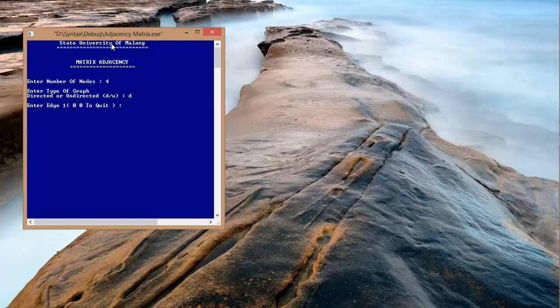Furthermore, we choose the coordinate that we want to input a value of 1. On the first coordinate, we use the coordinates located in the first row and the third column. Then, we use the coordinates in the first column and the fourth row.